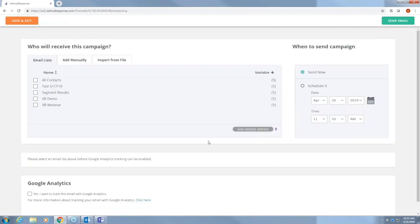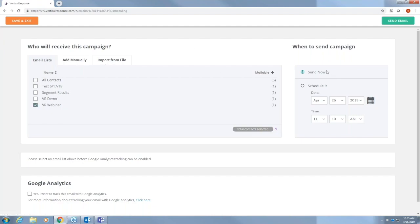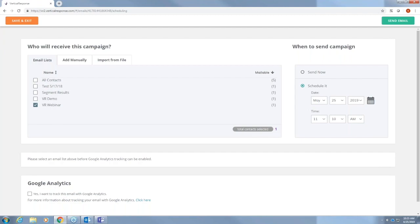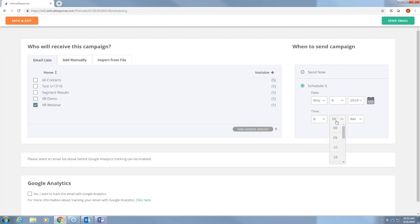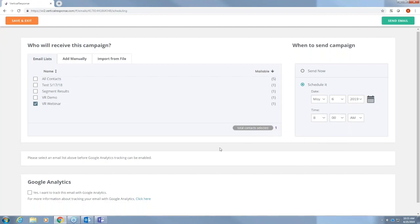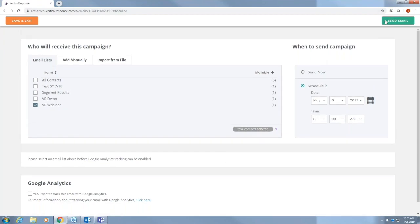Here's where you're going to pick your list. You can either pick an existing list. You can add your list manually or import a file just like before. So go ahead and press the list. We can either send the email now or schedule it. Let's go ahead and schedule it for May 6th at 8 a.m. And we'll send email.